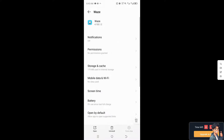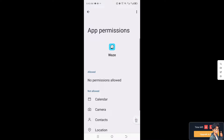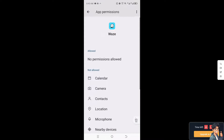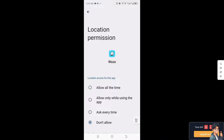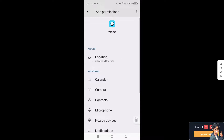Next, click on the Permissions option. You need to allow the permissions here. Navigate to Location and set it to 'Allow all the time.'